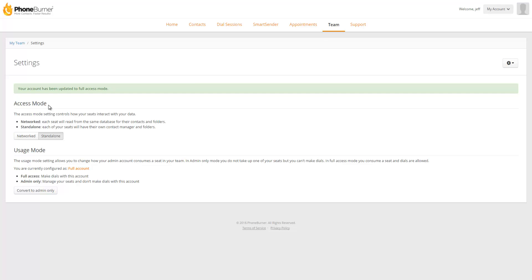Now, the access mode option has to do with how your data is managed within the accounts. The networked account option allows each seat within the team to access the database of the admin account. So it becomes a shared database between all the users. Standalone mode sets up each seat with their own contact manager or database. So everybody's segmented off with their own group of contacts to manage and organize and keep track of. And so that's a basic overview of the settings section.